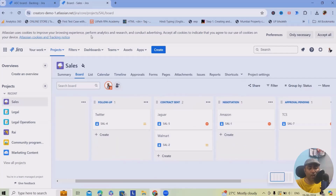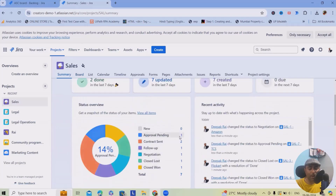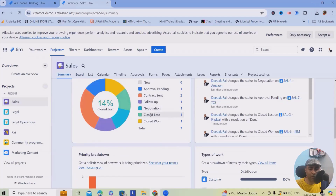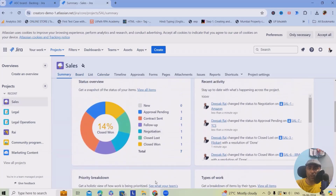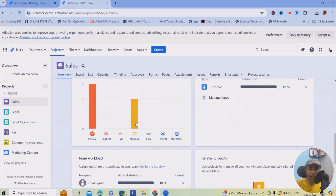In the Summary view, you can see the detailed breakdown: one item is in 'Approval Pending,' two are in 'Contract Sent,' one is in 'Follow-Up,' one is in 'Negotiations,' one is 'Lost,' and one is 'Won.' You can take a snapshot and share it with your manager or business team. The priority breakdown shows most items in Critical status and two in Medium.